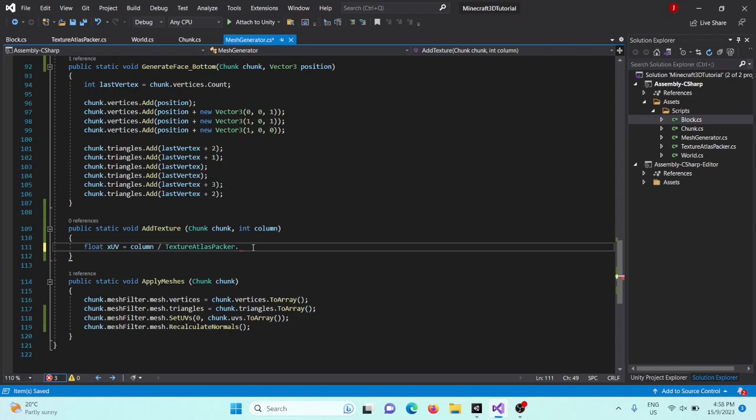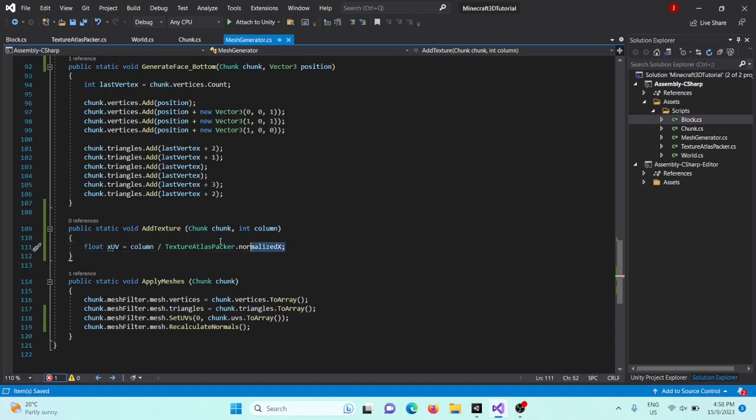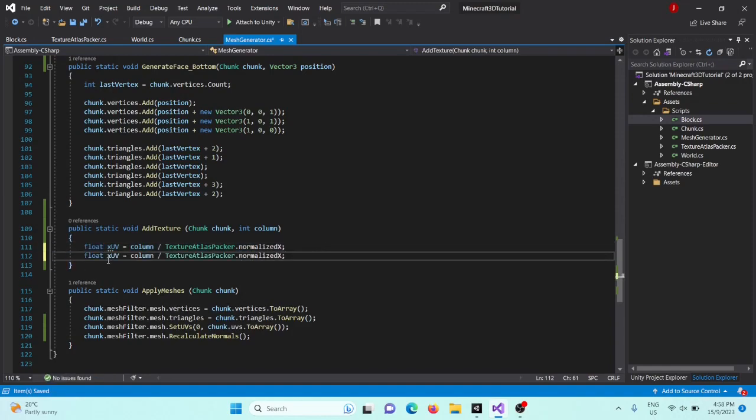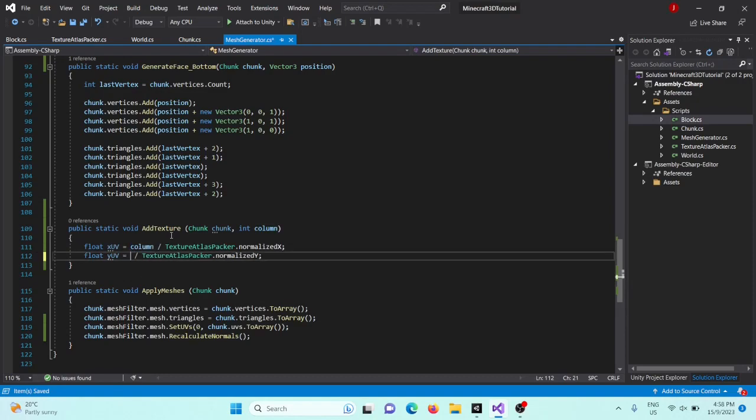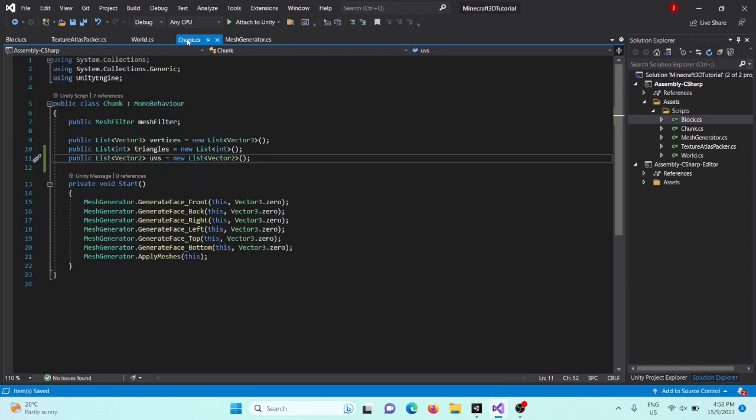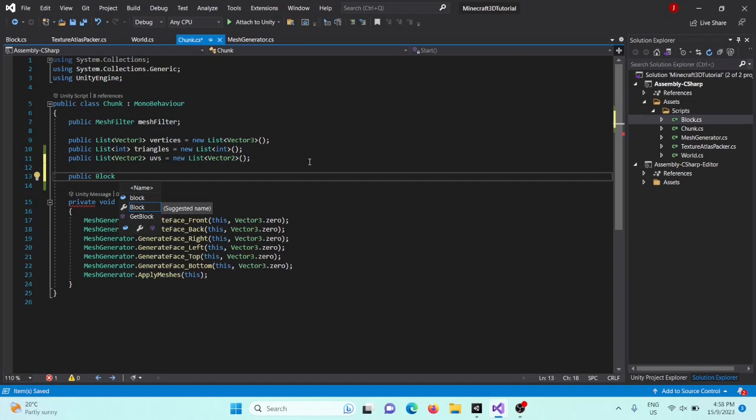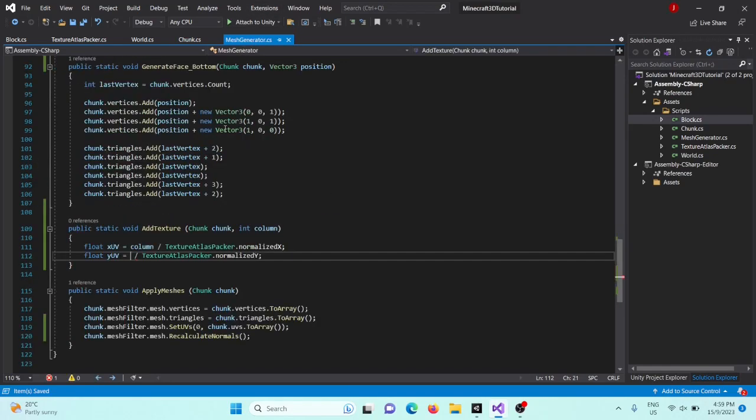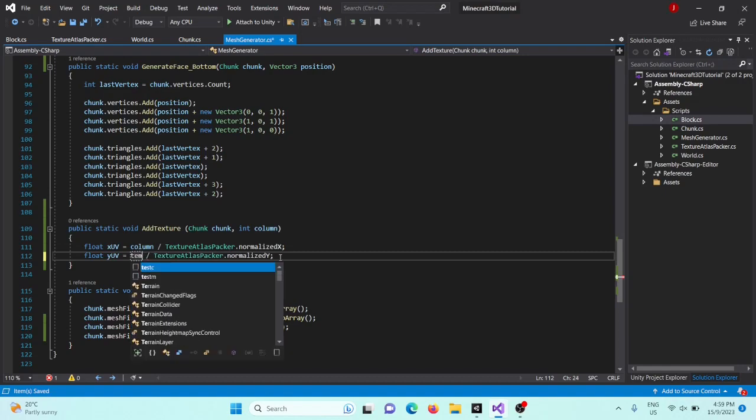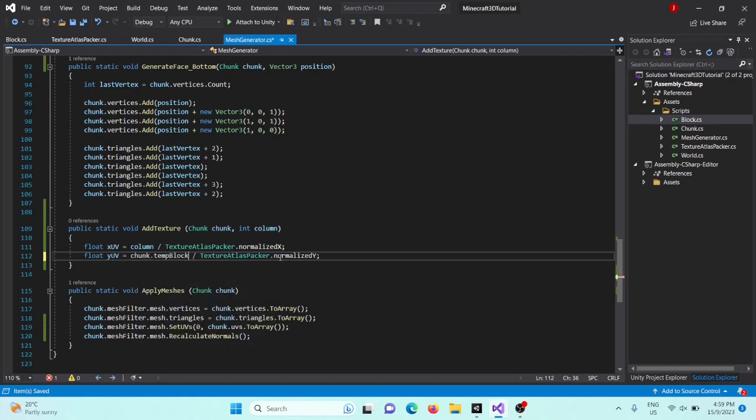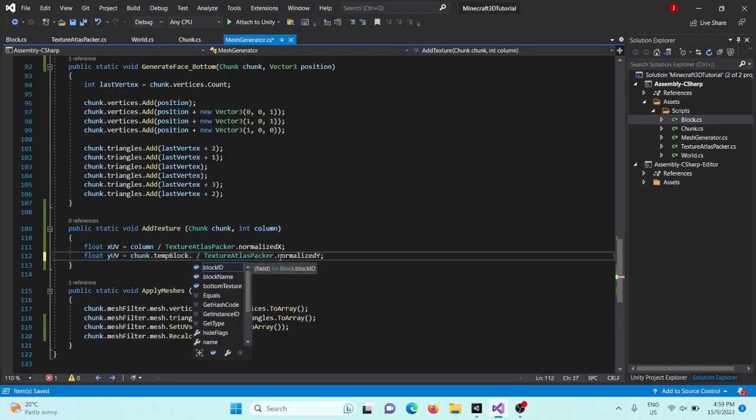Okay, so now back inside our mesh generator, we'll say normalized x there. And for our y UV, we'll say something divided by a normalized y, but what's this something going to be? Well, it won't be column. It's actually going to be the block ID of one of our blocks, but we don't know which block to use. So inside chunk, let's just create a temporary block that we're going to be displaying. And in the future, we'll do this in a data generator where we can generate all the data for our chunk. But for now, we'll just say temp block. And then back in our mesh generator, we'll say chunk dot temp block dot block ID.